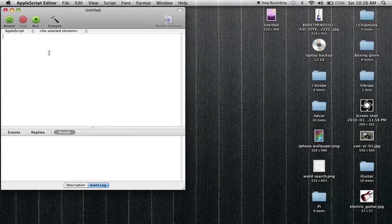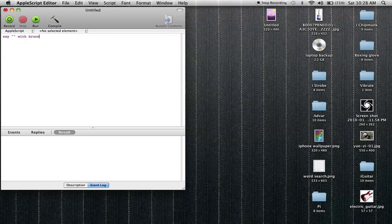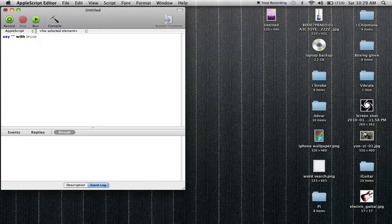So you go to AppleScript Editor and I'm going to say 'say' space in quotations space with, and this is the speech emphasis thing. So I'm going to say Bruce. I'm going to play around with this a little though. I just compiled but I did a keyboard shortcut which is Command K if you're wondering. Then all these letters turned different colors and in here is what you're going to say.